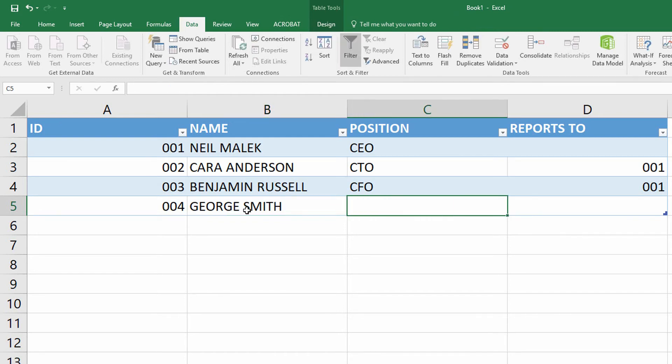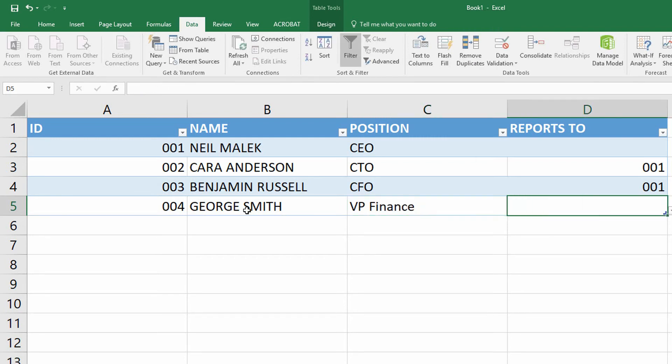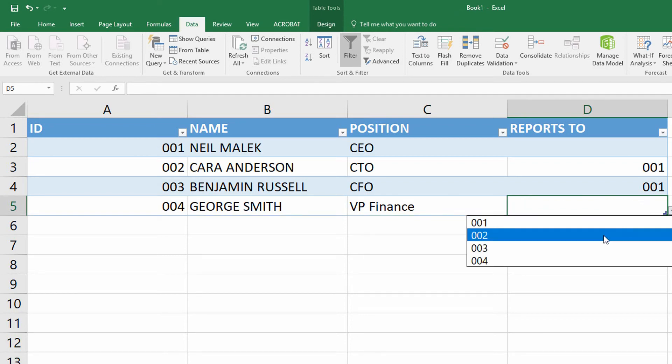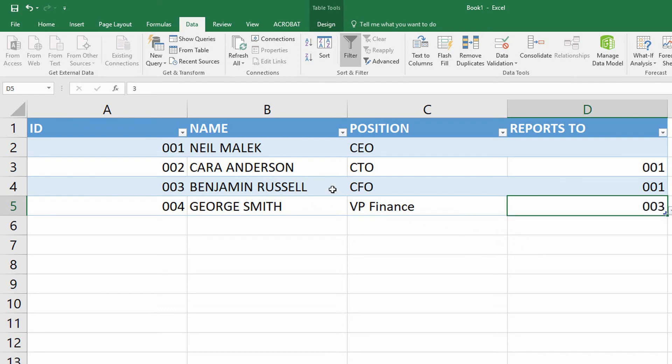And if George Smith is the VP of Finance, then George Smith must report to the CFO. And as you can see on the dropdown menu here, I can choose 003 as the person that that person reports to.